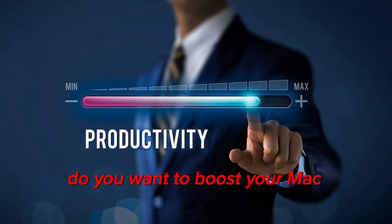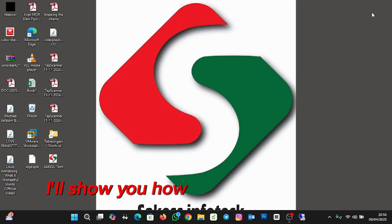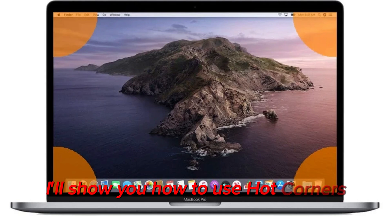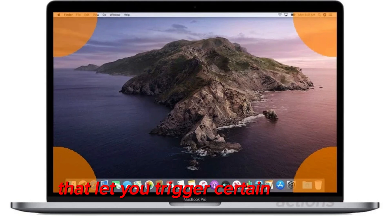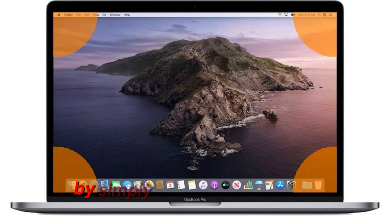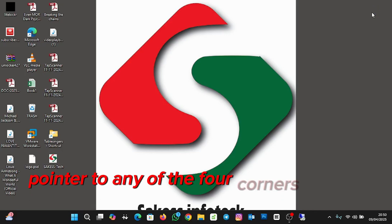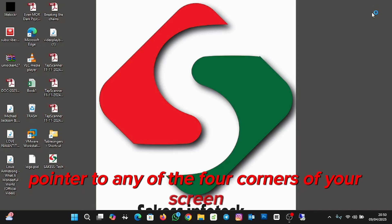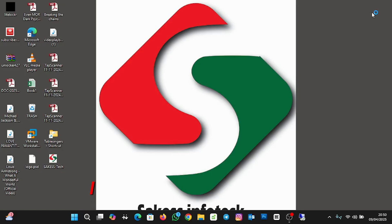Do you want to boost your Mac productivity? In this quick guide, I'll show you how to use hot corners, a hidden feature in macOS that lets you trigger specific actions by simply moving your mouse pointer to any of the four corners of your screen.